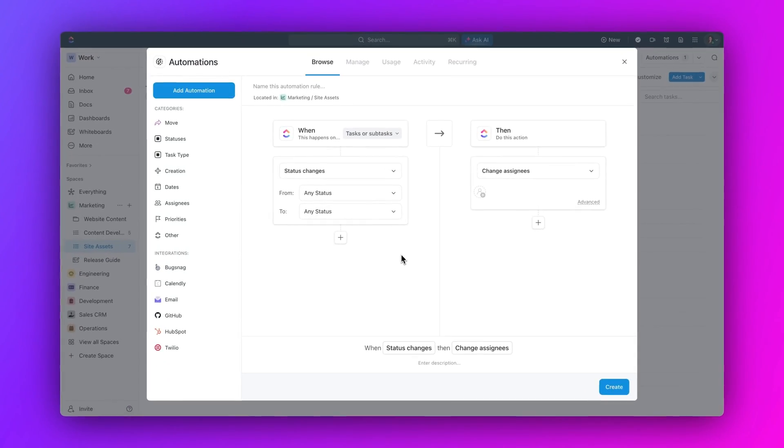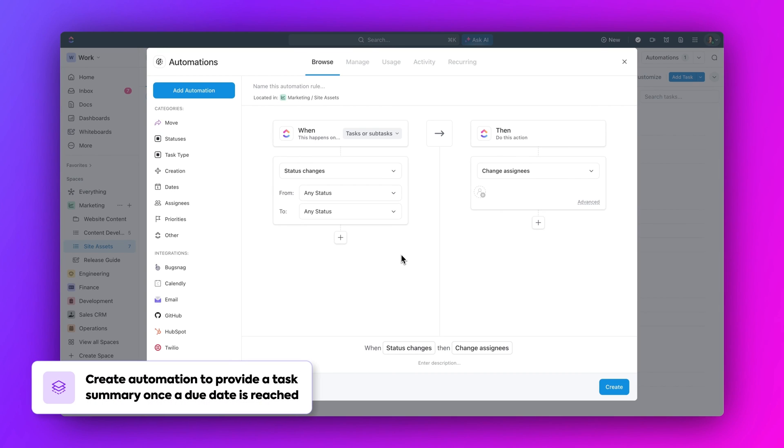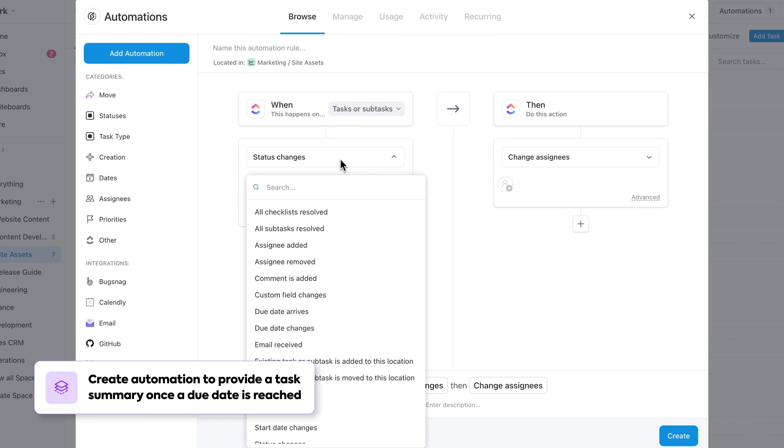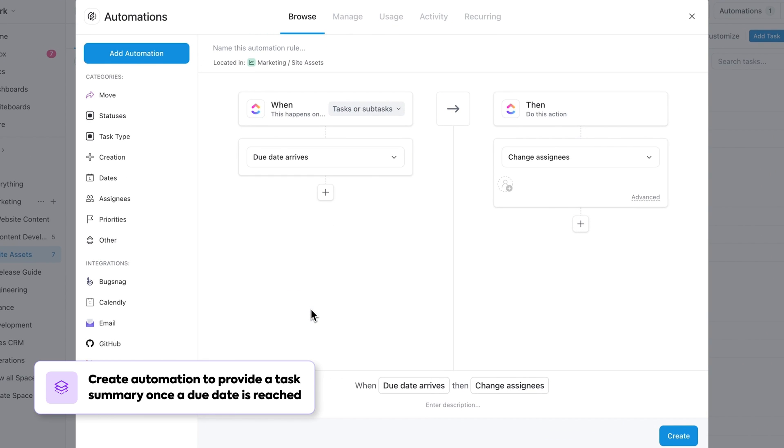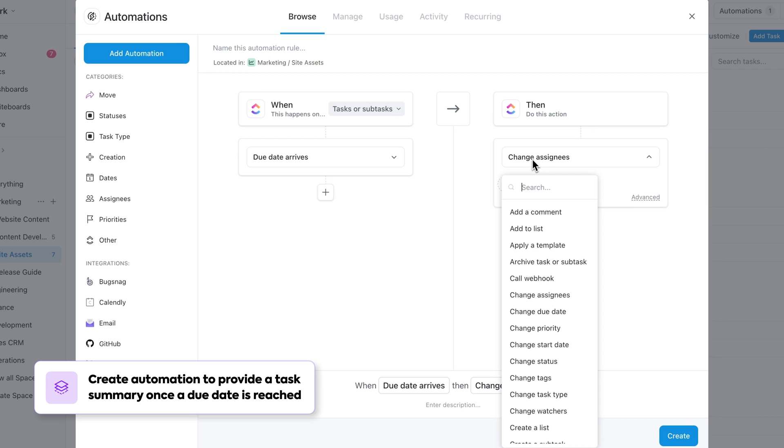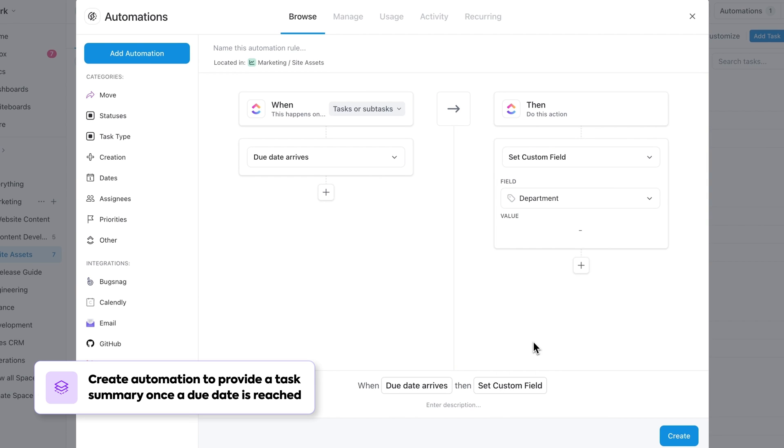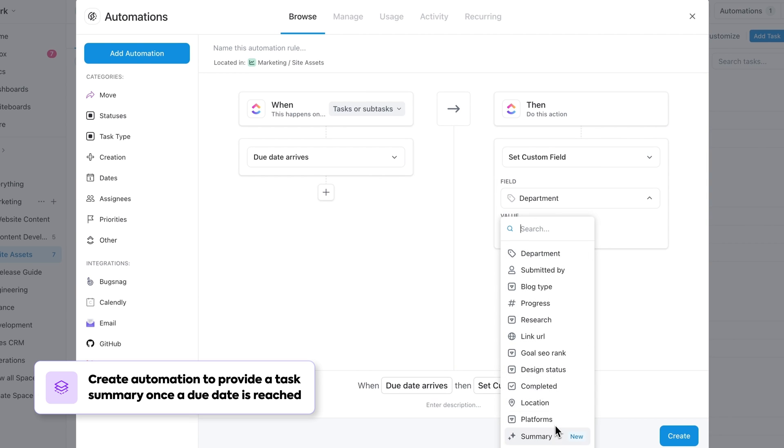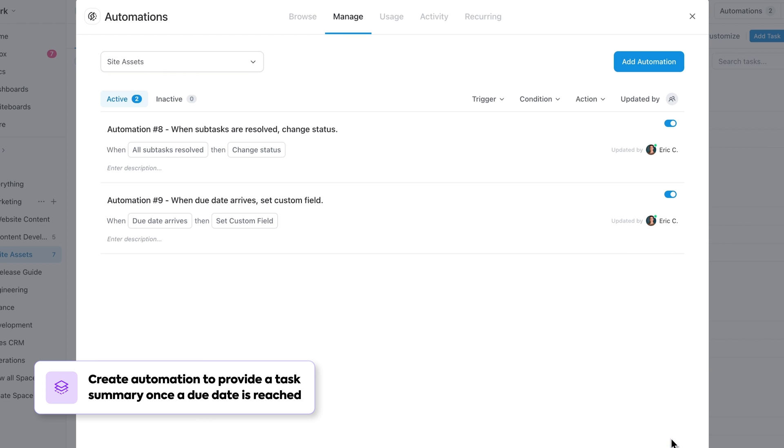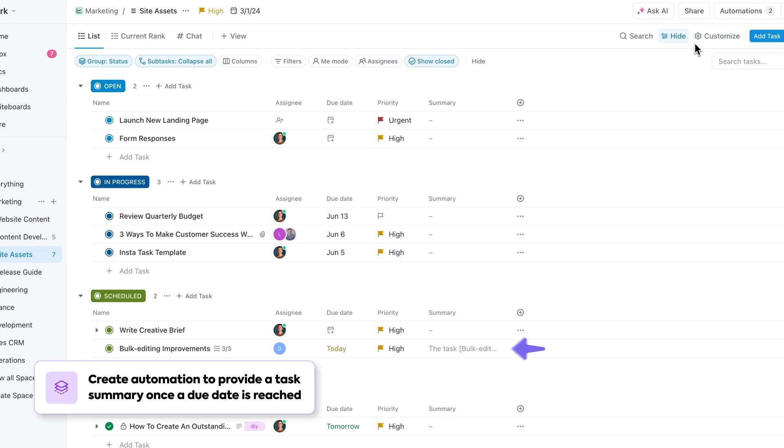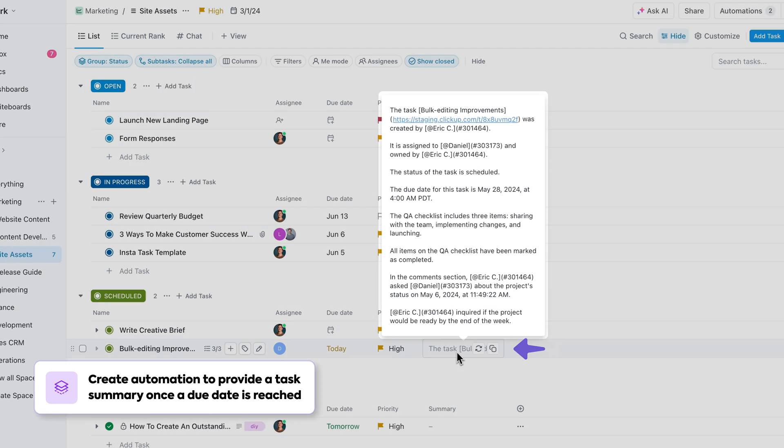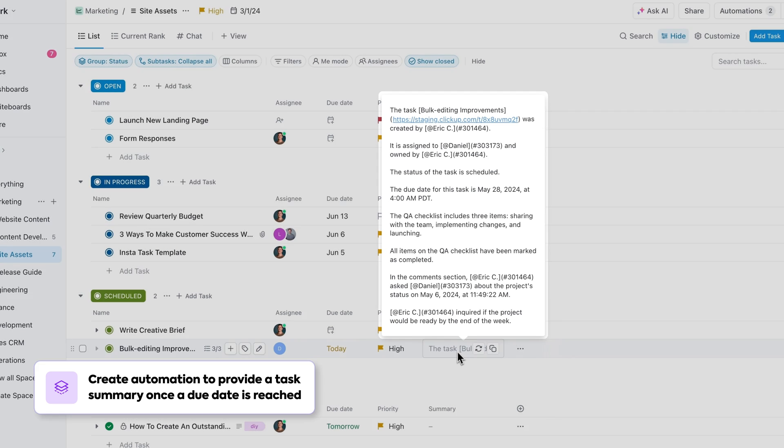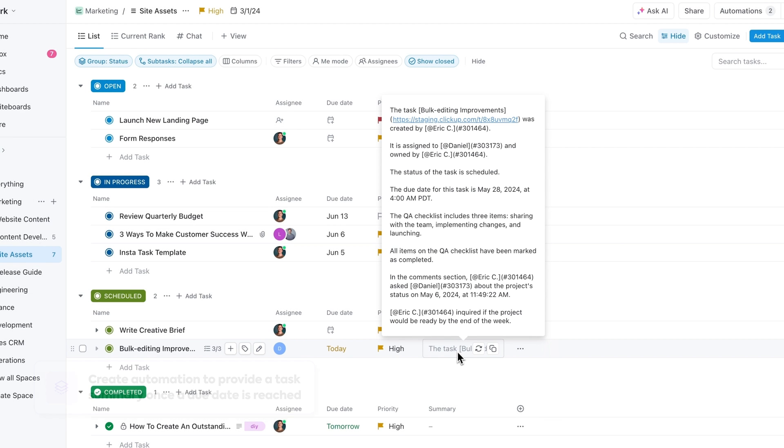Here's another example. Let's say you want to create an automation to provide a task summary as soon as any task in a project reaches its due date. You can set this up by setting your trigger to when due date arrives, and setting your action to set custom field, and selecting the summary option. So now, whenever a task due date arrives, you'll get a tight summary of all the progress within that task.